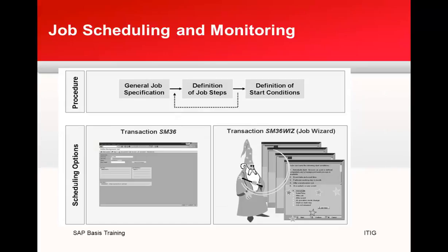Here we are seeing how to actually create or schedule a job in SAP. The transaction is SM36. We can do a general job description, define a couple of steps, define the start criteria, and that's it. We can use a job wizard as well.